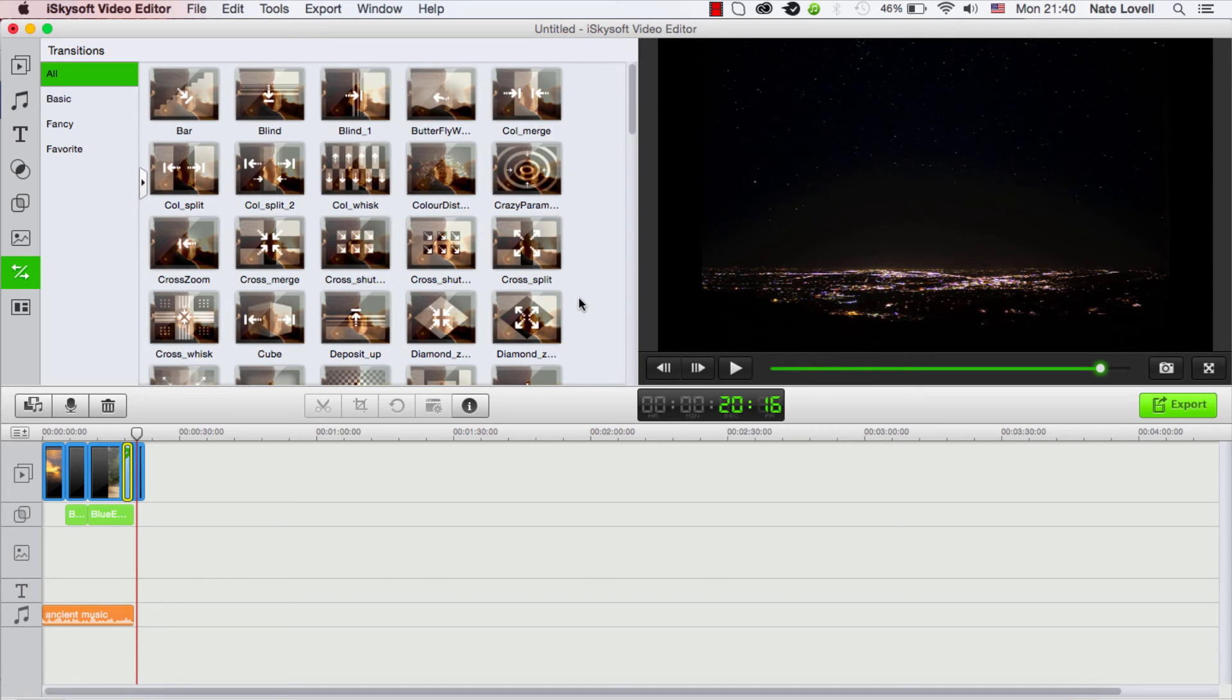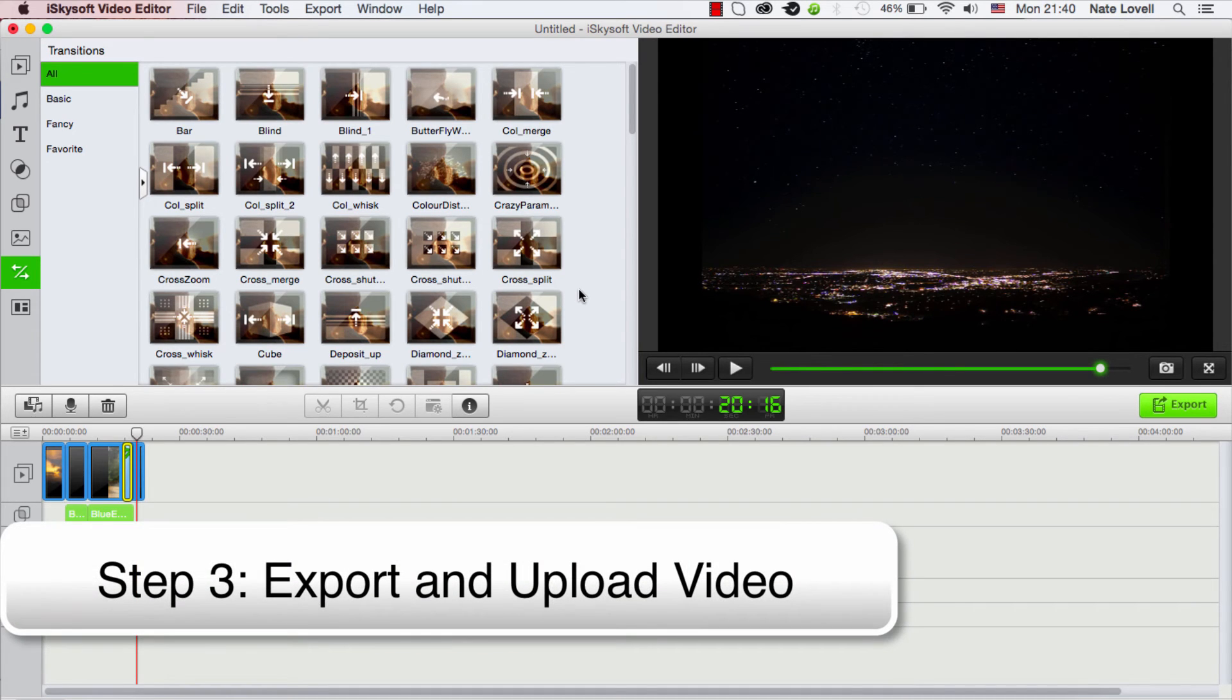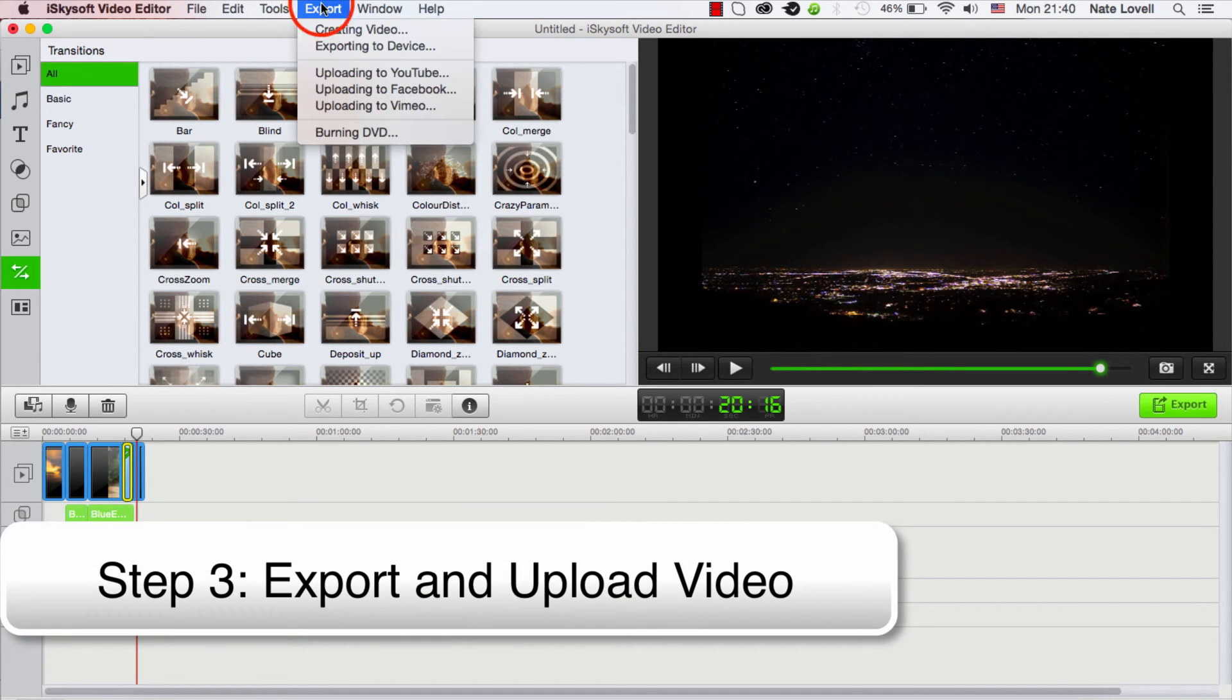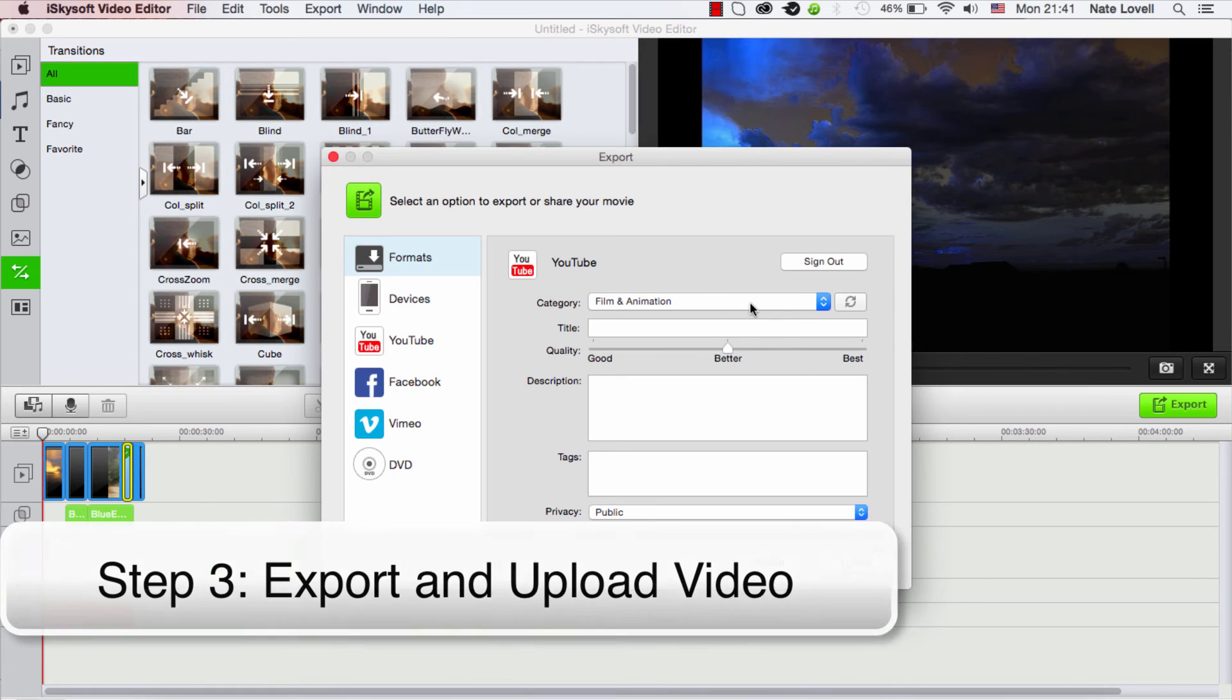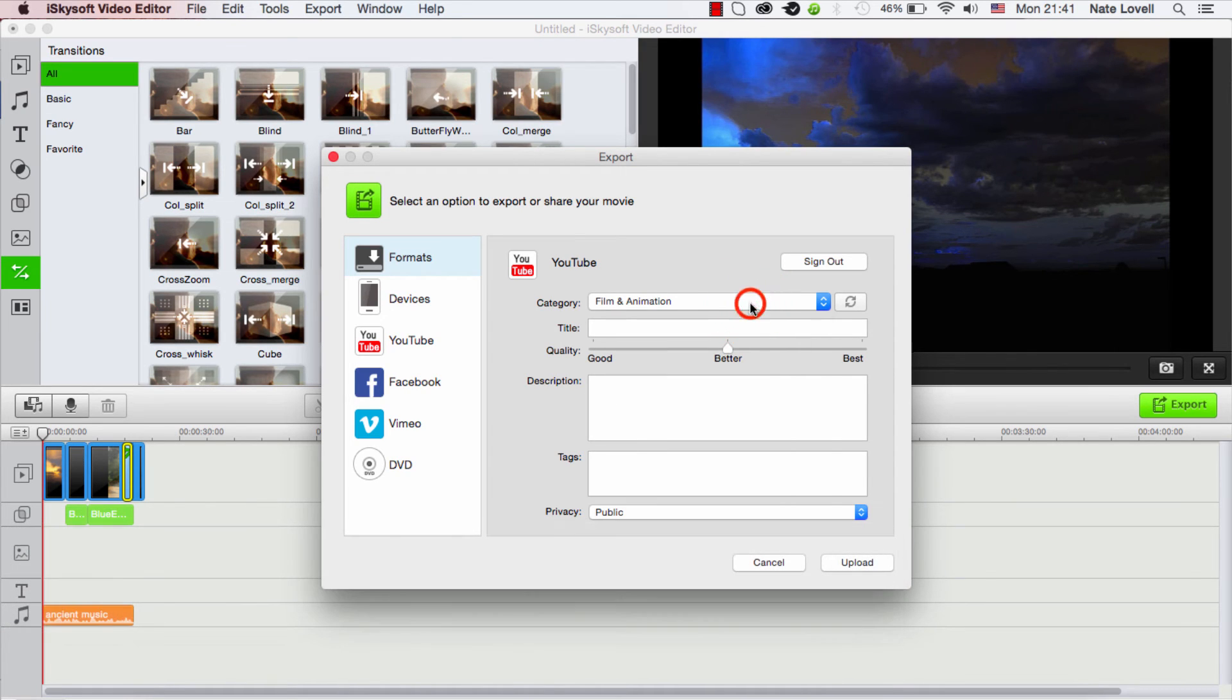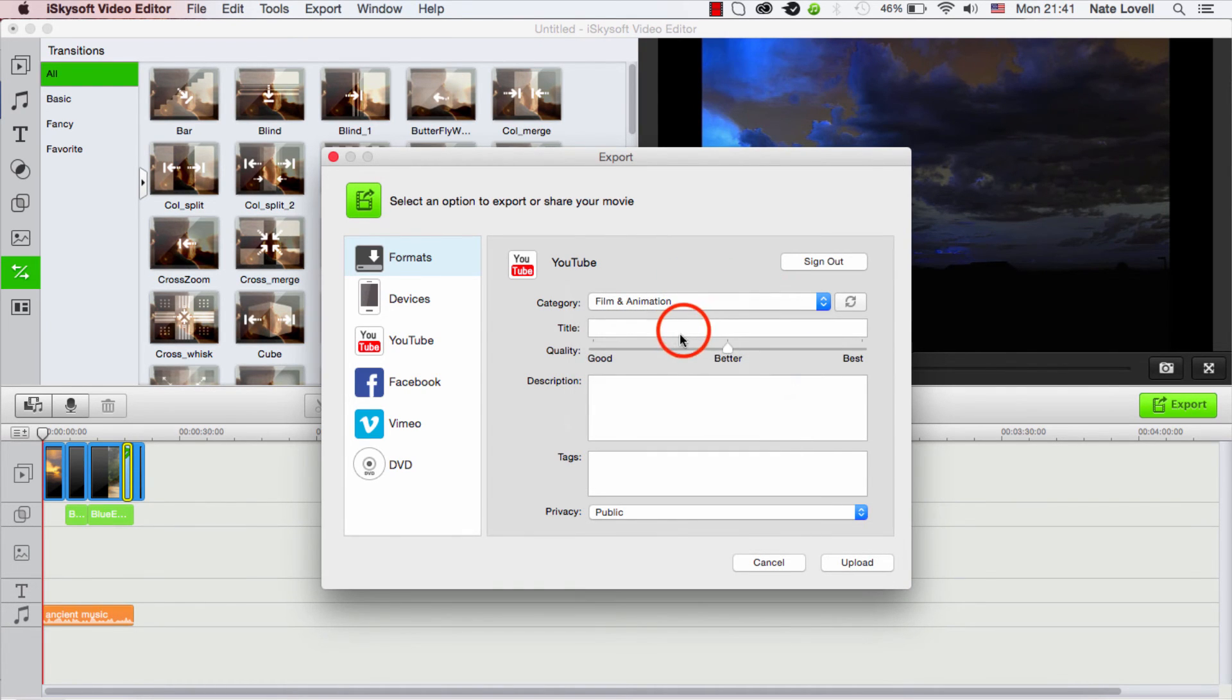But once you're ready to export your video and upload it, all we need to do is go to Export > Uploading to YouTube. And it's going to ask us to sign into our YouTube account. There's a lot of options to set up here, so we can set the category of our video, the title.